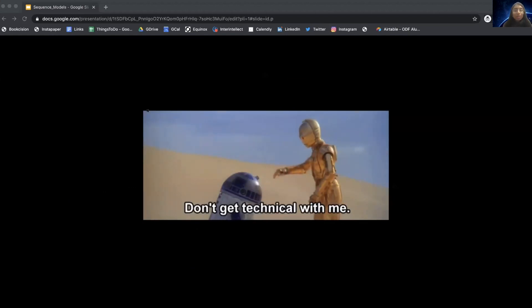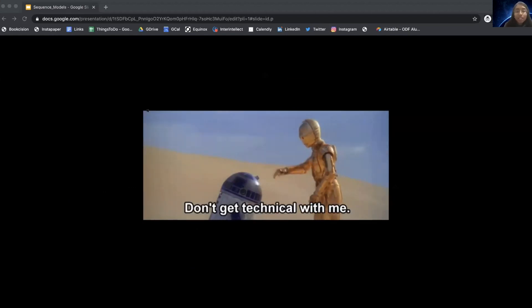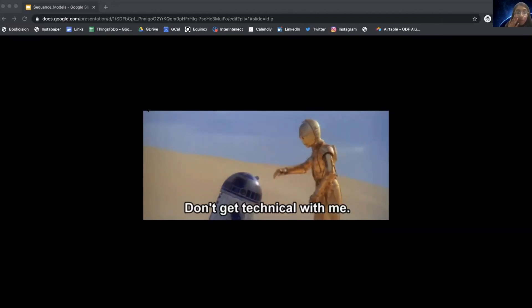That was a lot of technical details. We're about halfway done. The next half will still be technical, but we'll be talking about higher-level differences in the RNN architecture for different use cases.